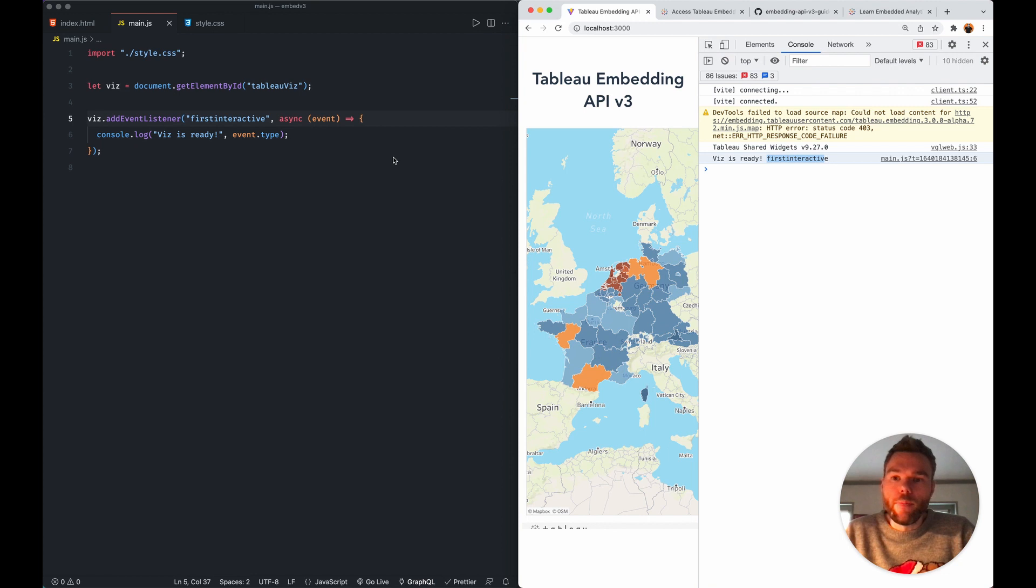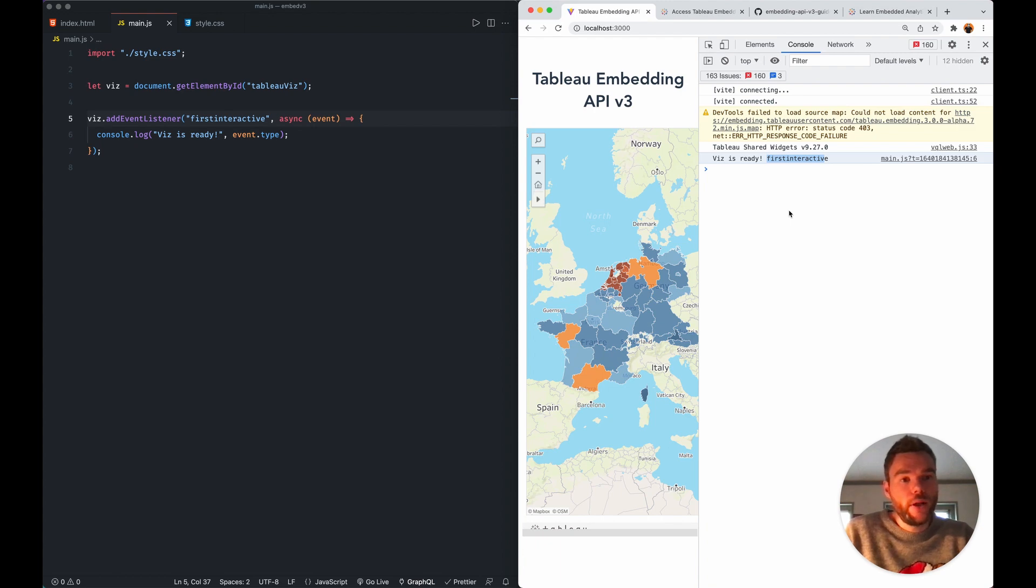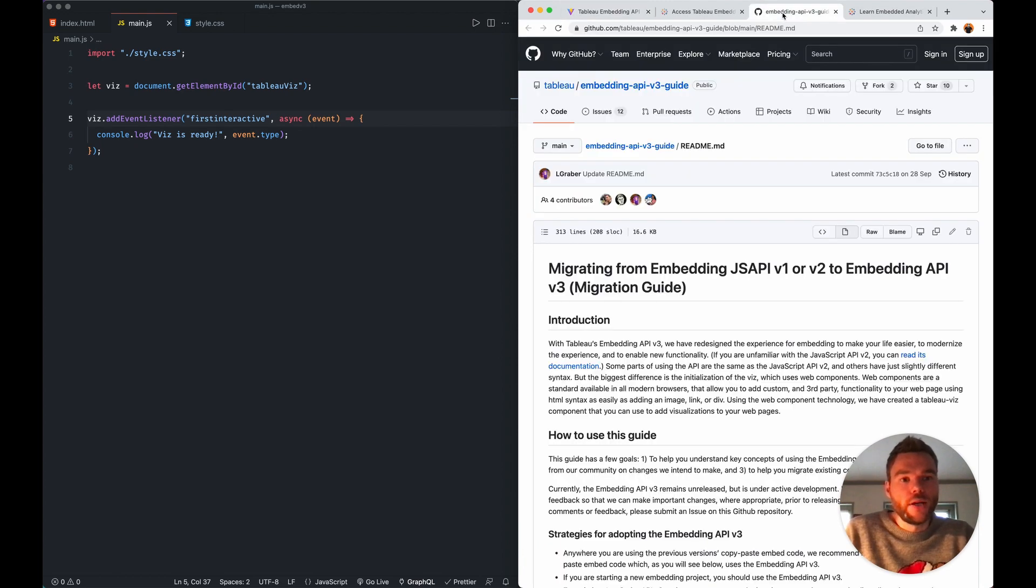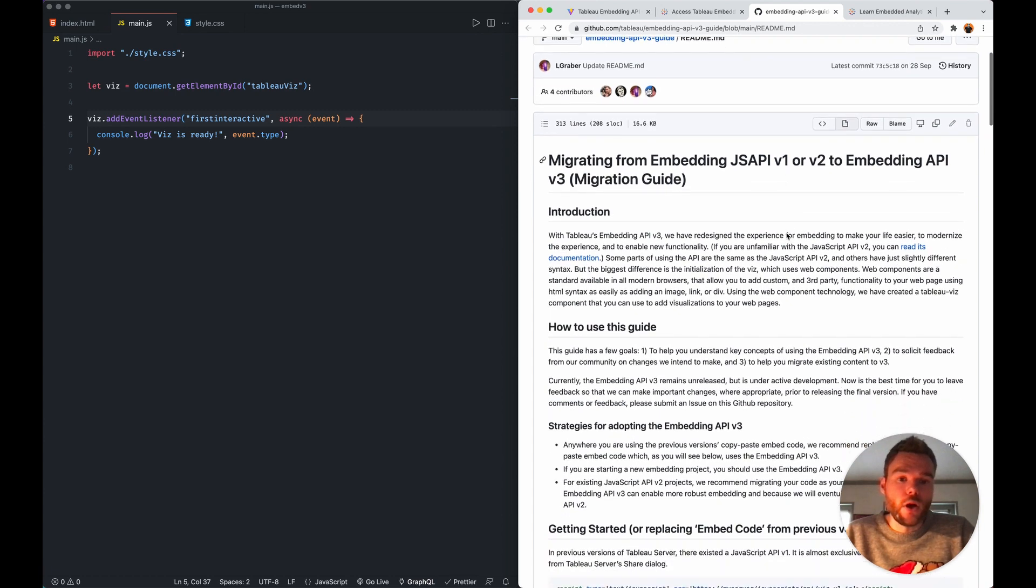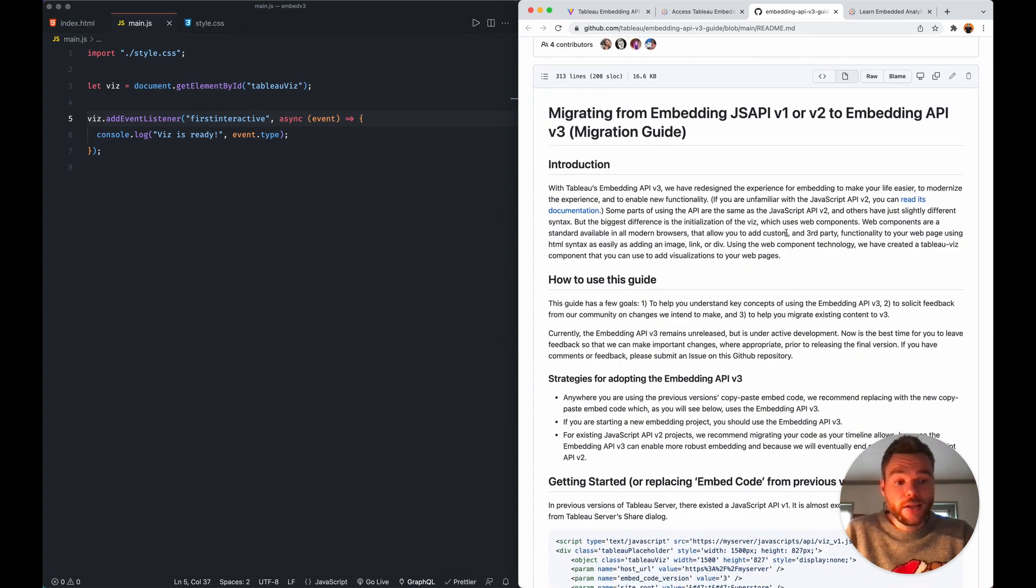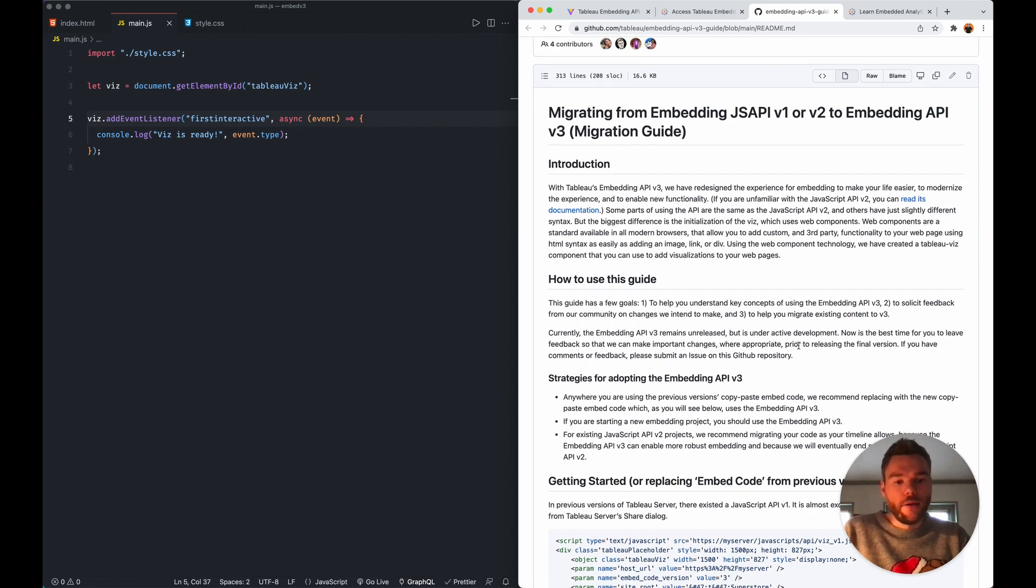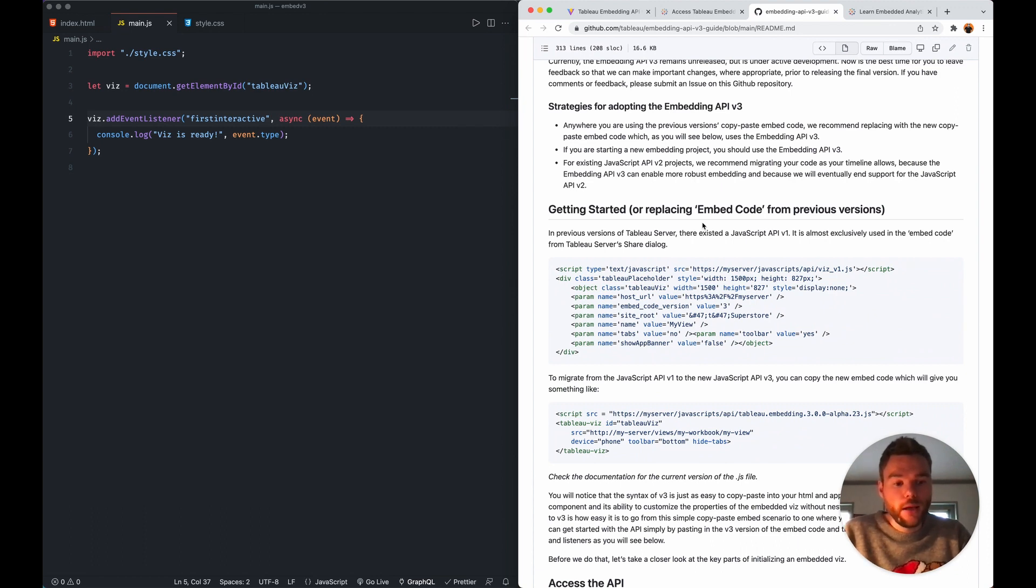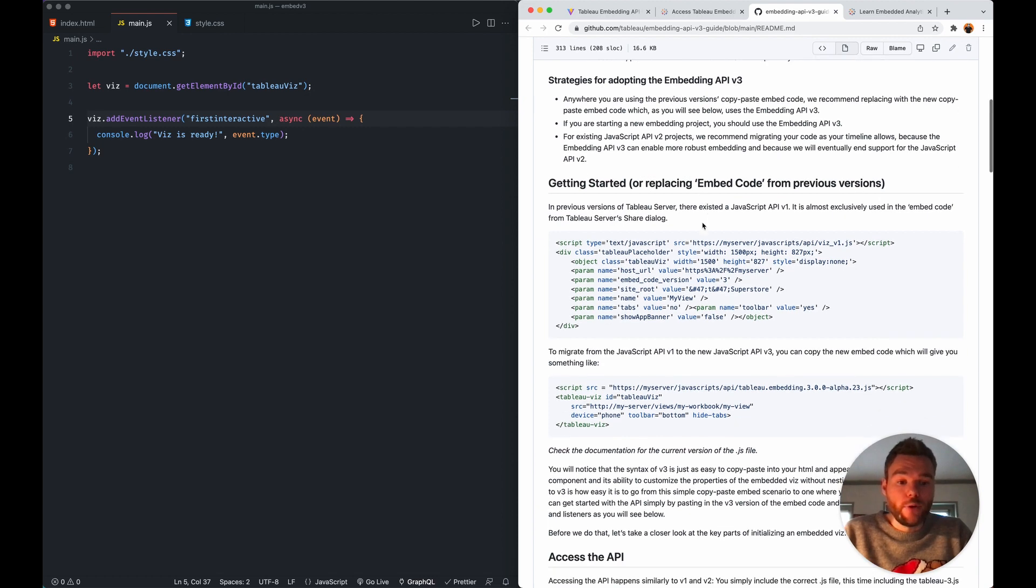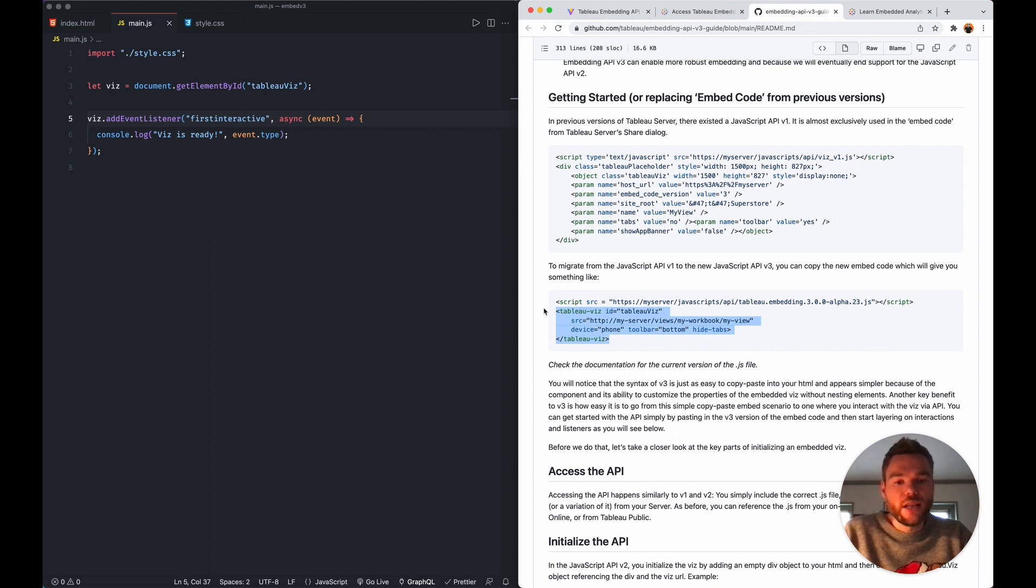So yeah, this has changed. If you are currently using the second version of the Tableau embedding API, Tableau has released a migration guide. So this is a nice page that explains you the steps you need to take from going to embedding version 2 to embedding version 3. And if you currently are using the method that I demonstrated in the beginning by copying the embed snippet, then you can leverage basically the instructions that I just gave you, but just use that Tableau Viz component.